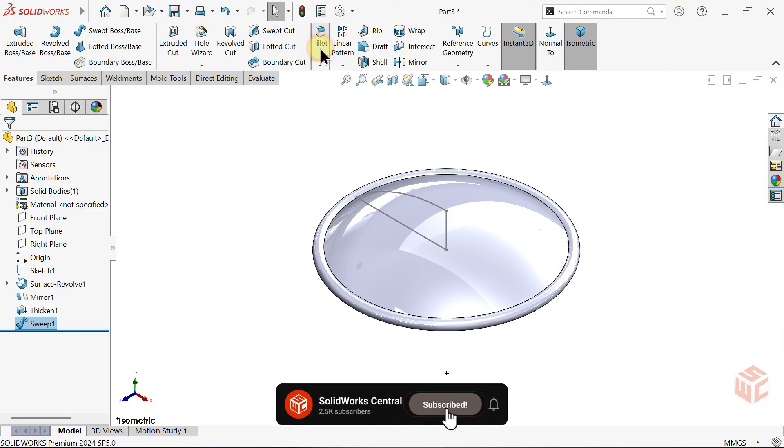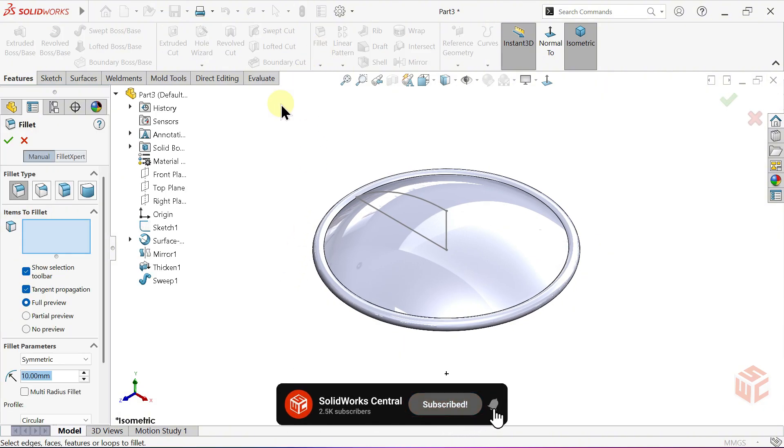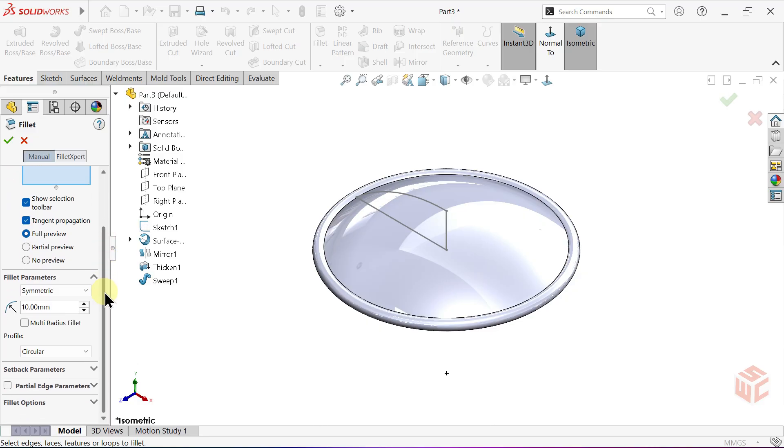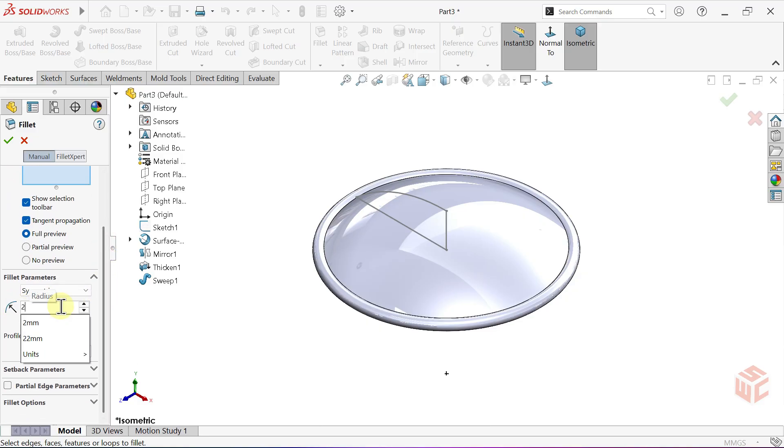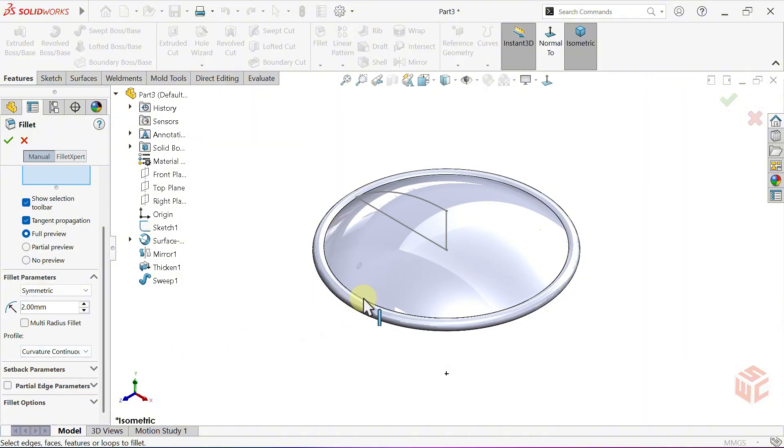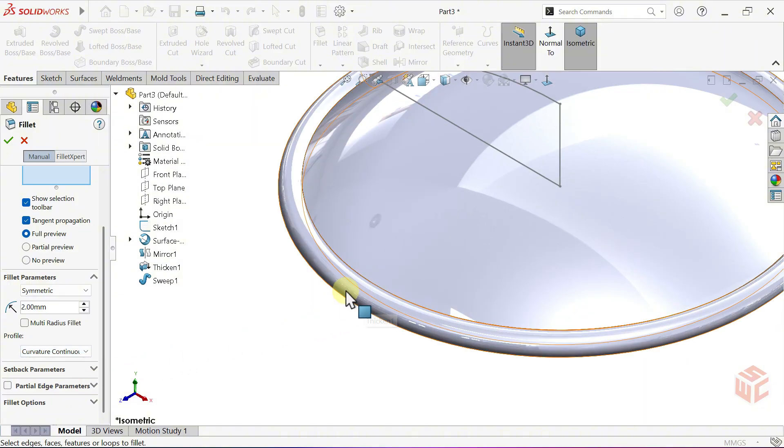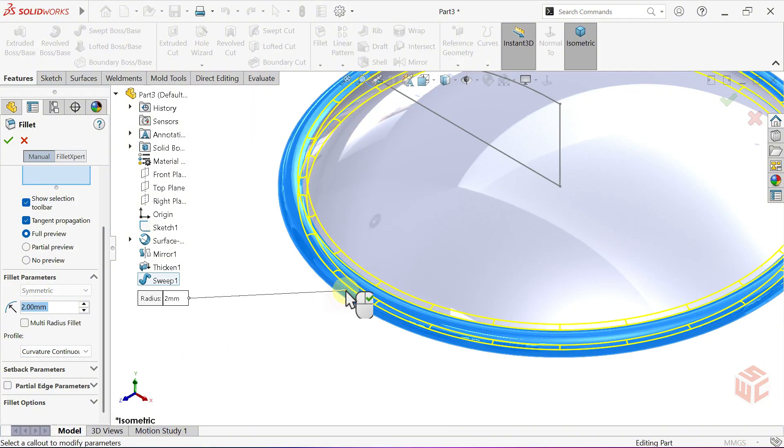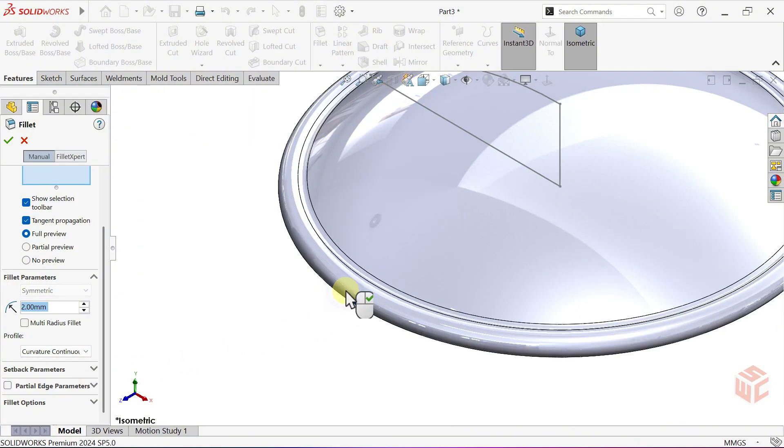Activate the Fillet command. Set the Fillet Radius to 2mm. Under Profile, choose Curvature Continuous. Curvature Continuous keeps a smooth, seamless transition between connected faces. Now, select the Outer Face of the Sweep Body. Right-click to confirm.